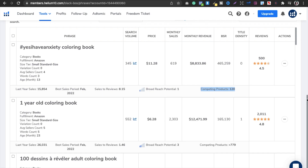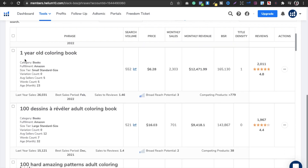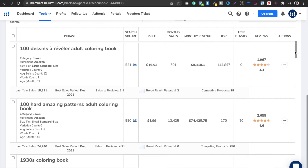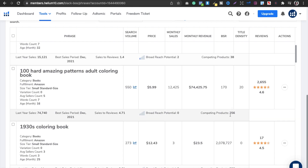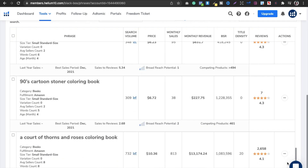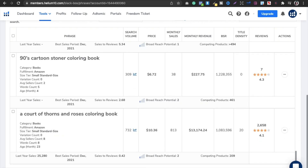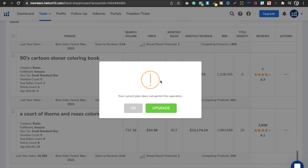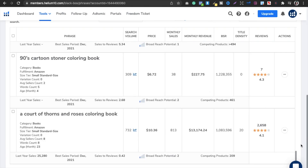Scrolling down, a one-year-old coloring book also looks good with 779 competing products. You can also see 256 competing products for a hard amazing patterns adult coloring book — which you can play around with. There are a lot of other books available to start working on. If you want more results, the free plan will not show them, but I am going to give you a trick for that.